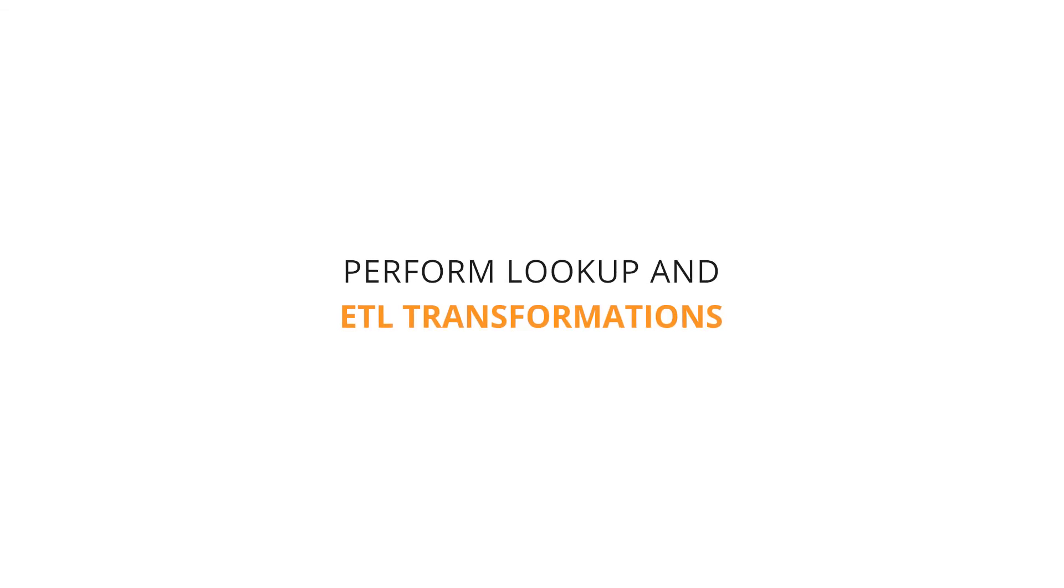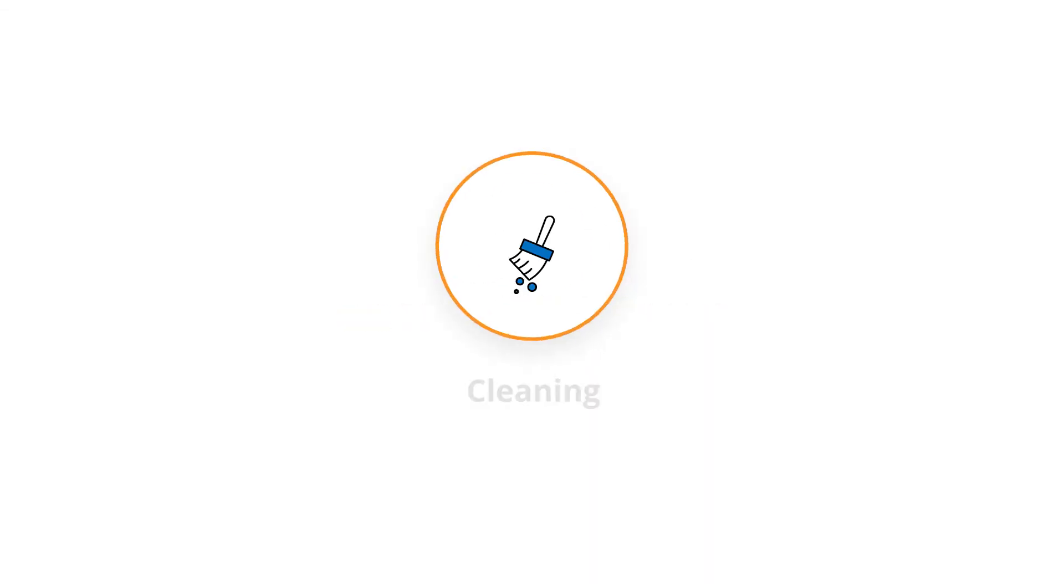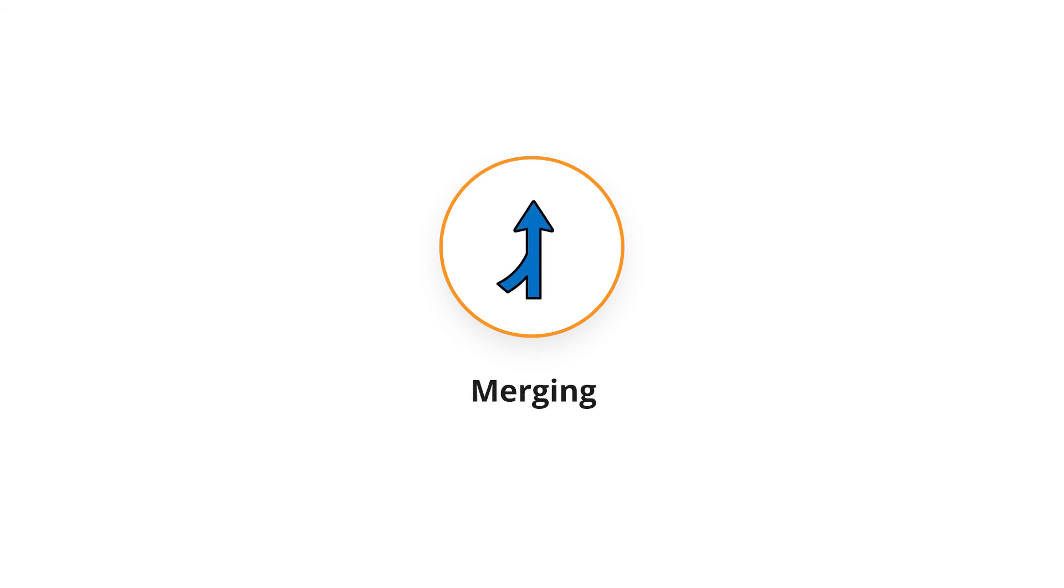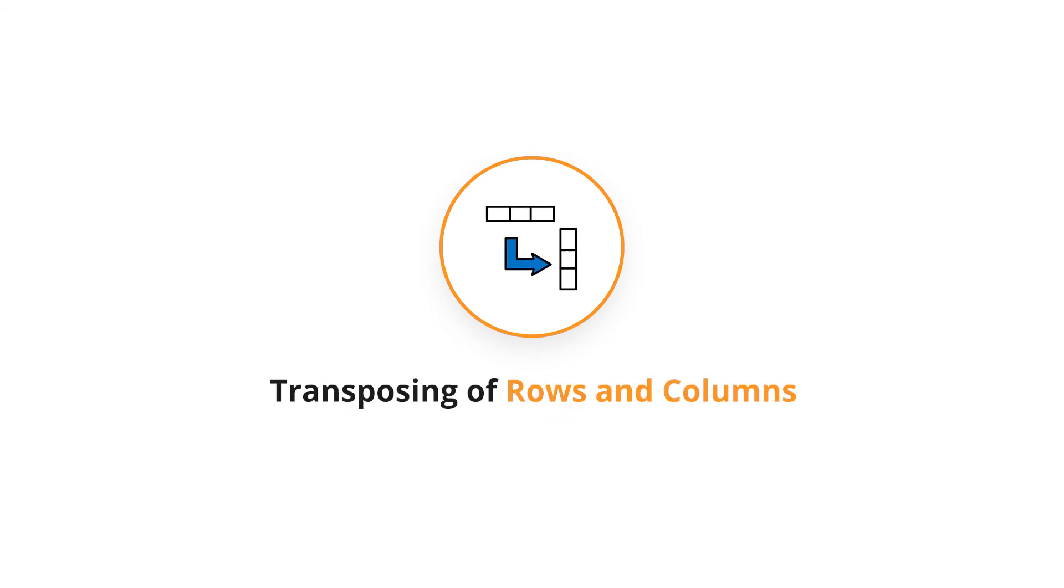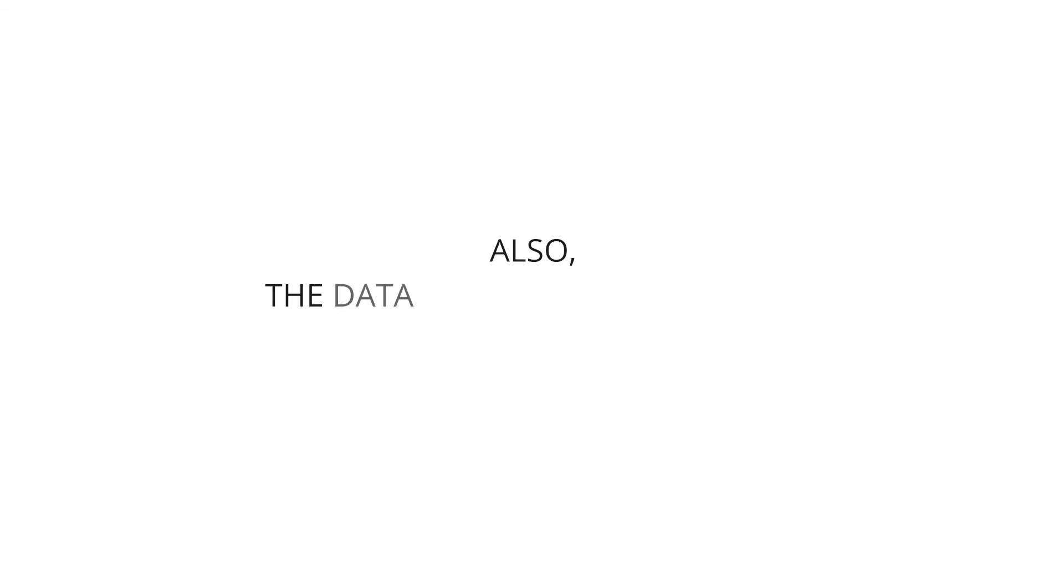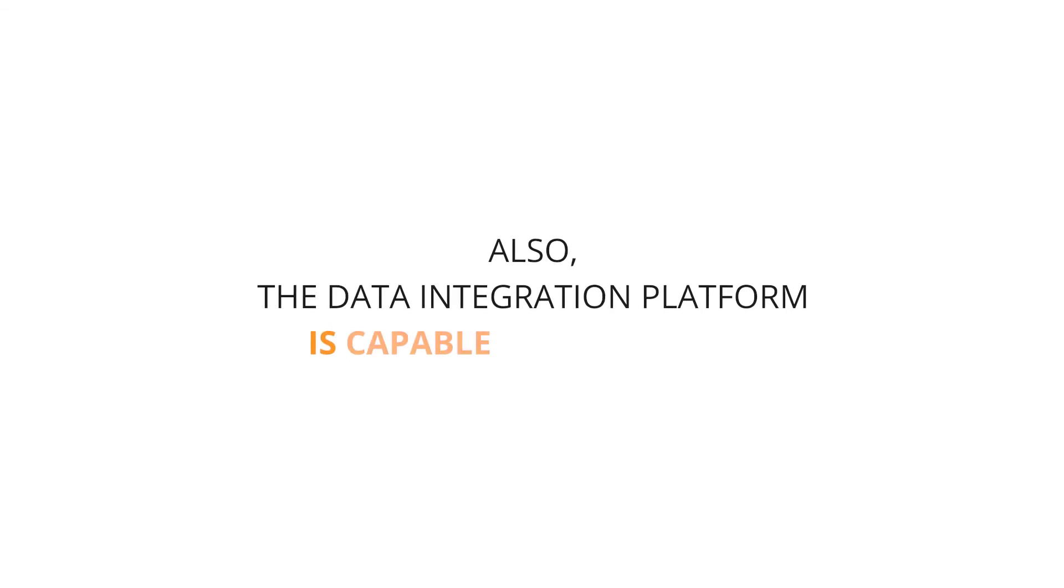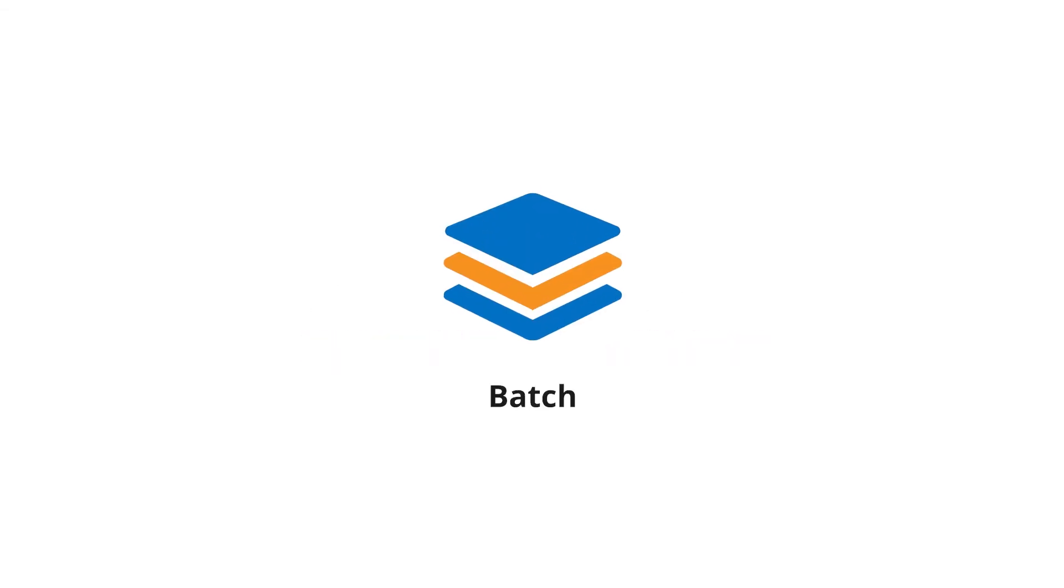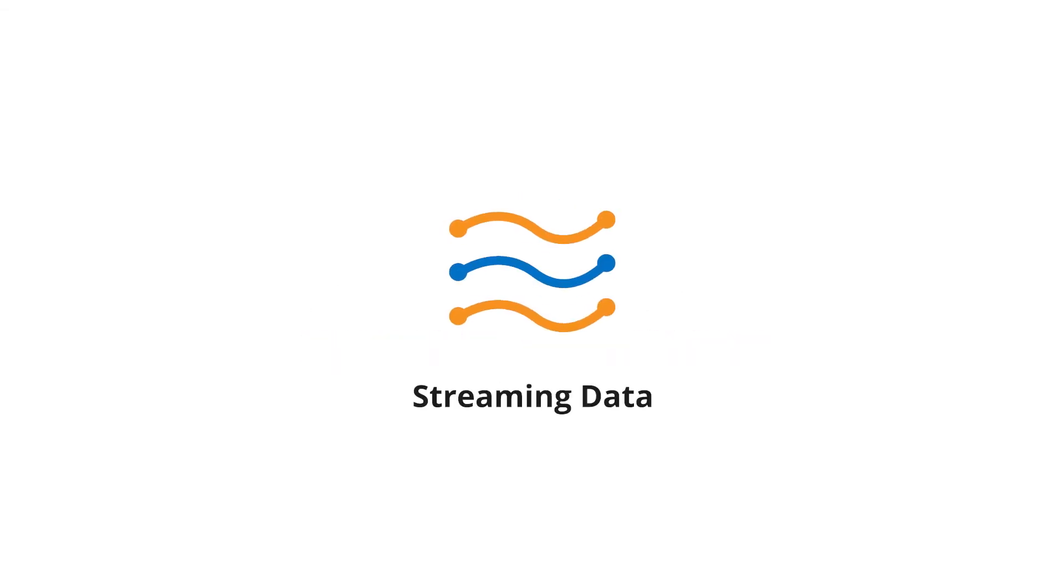Perform lookup and ETL transformations like cleaning, filtering, splitting, merging, data validation, and transposing rows and columns. Also, the data integration platform is capable of processing both batch and streaming data.